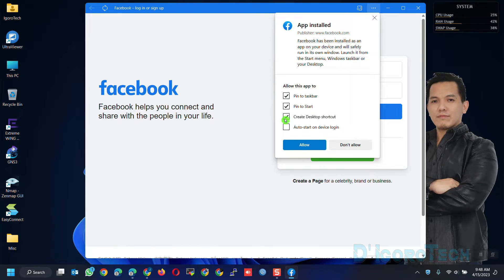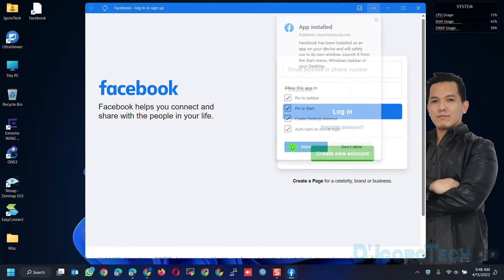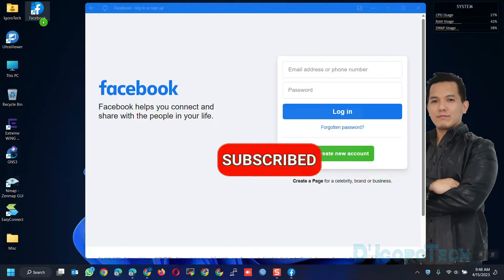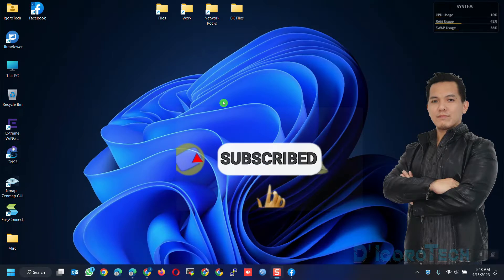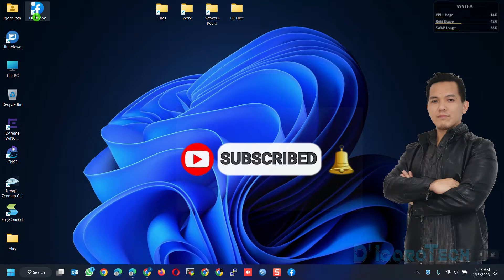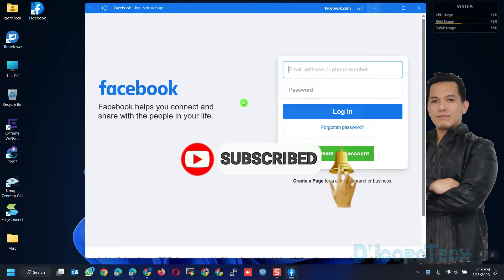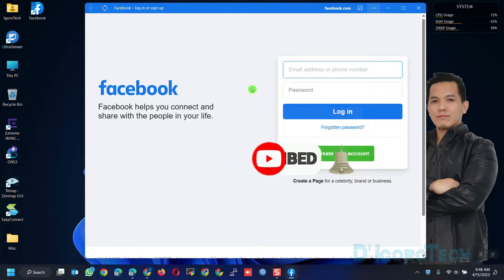In my case, I want to allow all these options. Click Allow. Notice that we now have the shortcut application created on the desktop. You can now use the application every time you want to access Facebook — no need to use the browser anymore.